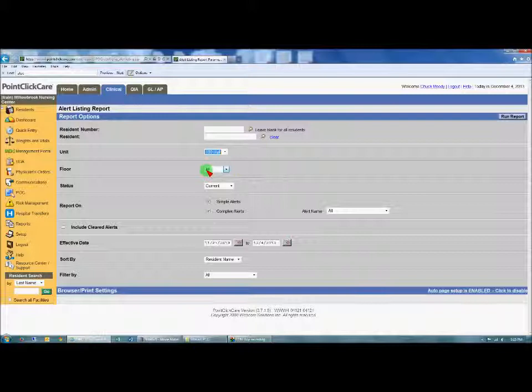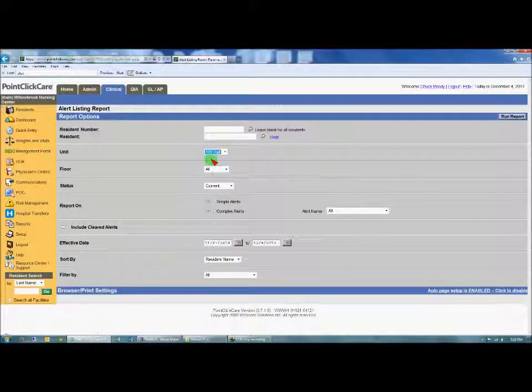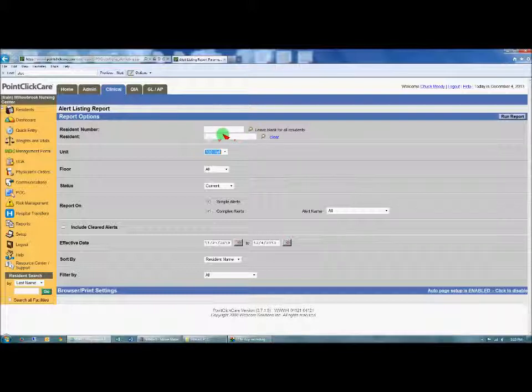The floor you can leave — it's going to default to all. Also, you want to leave the resident field blank so you can get all residents on that unit.